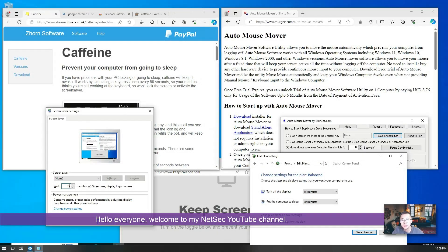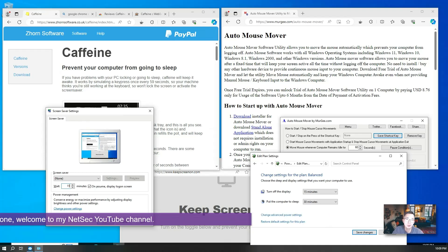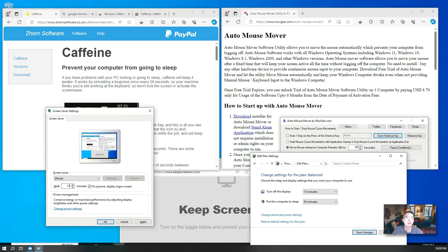Hello everyone, welcome to my NetSec YouTube channel. In this video I'm going to show you a couple ways how to keep your computer awake.